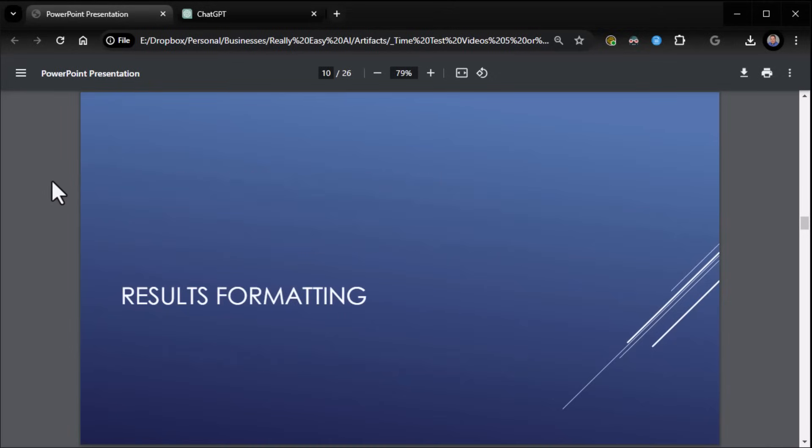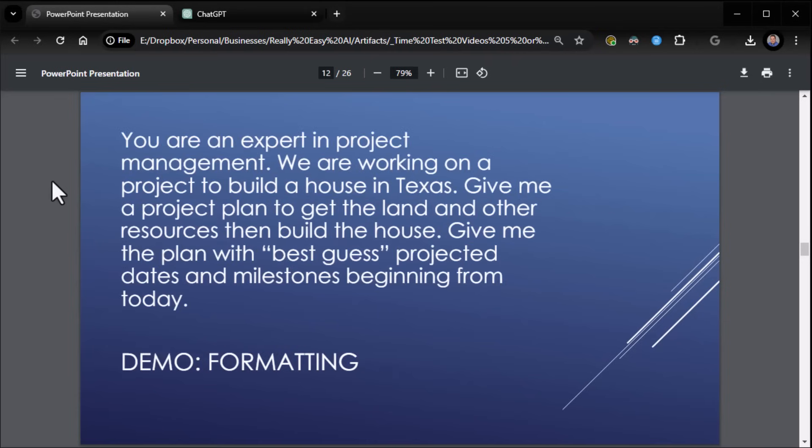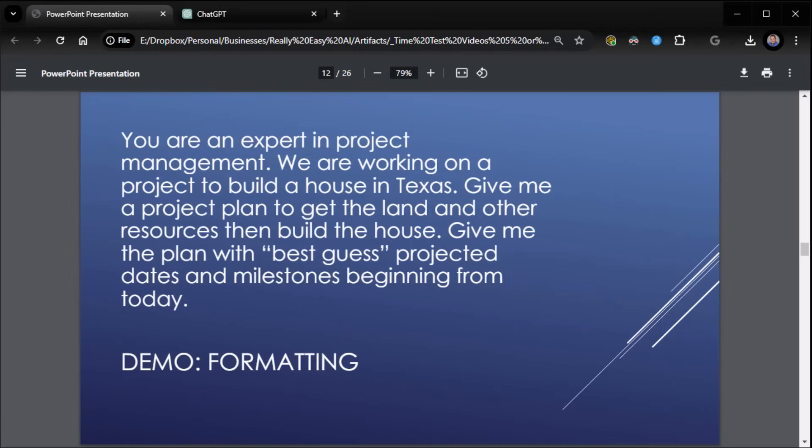Now let's get into results formatting. This is where things get interesting because when you get into the what, a lot of times you really want to play around with the what, right? So you don't have to settle for the format that ChatGPT chooses. You can manipulate the output in any way you want. Ask. All you got to do is ask for the format you want. So for example, here we say we're an expert in project management. We're working on a project to build a house in Texas. Give me a project plan to get the land and other resources and build a house. Give me the plan with best guess projected dates and milestones beginning from today. See, when it first gave us the plan, it gave us like one, two, three, four, five. I want best guess projected dates, milestones, and all that good stuff.